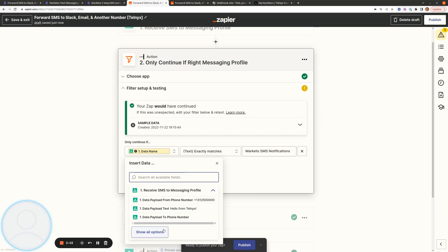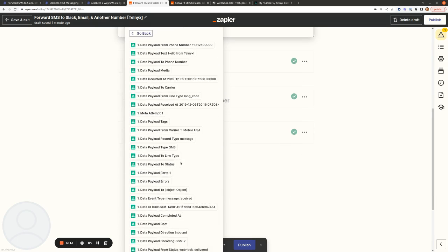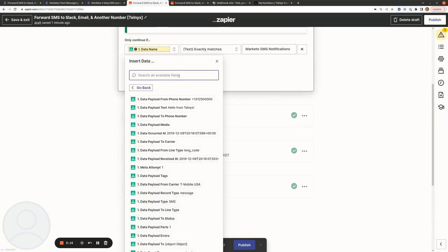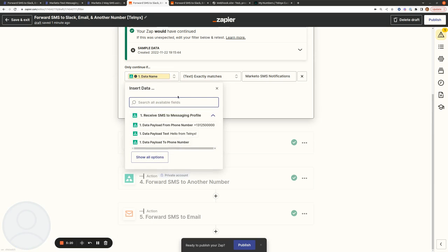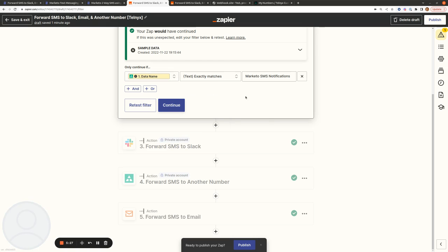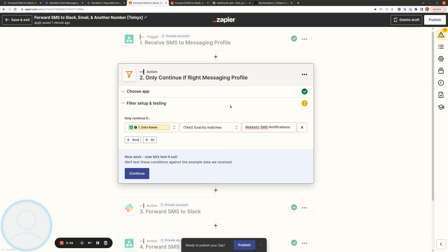So this is the one I'm pulling in — data name contains the name of the messaging profile. We're checking that text exactly matches 'Marketo SMS notifications'. So that's how we can filter on only inbound SMS messages coming to a certain messaging profile.